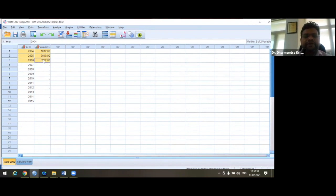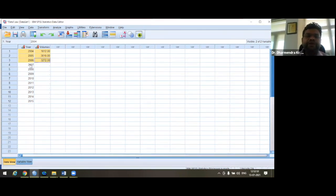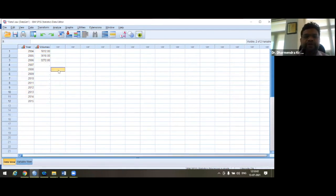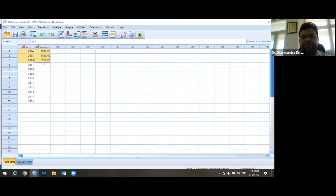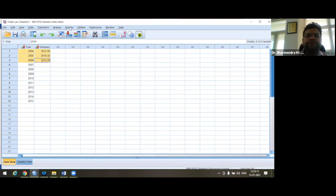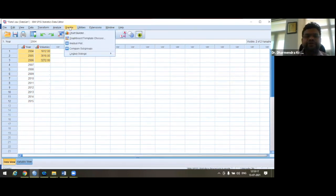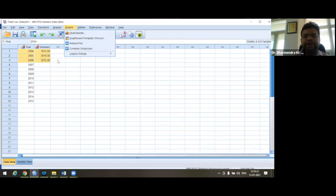On the basis of these three years of data, we want to make forecasting or prediction from 2007 to 2015. Before going to forecasting, we just want to get some idea about the present trend of wastewater generation based on this three-year data. For that, we will go to Graph.